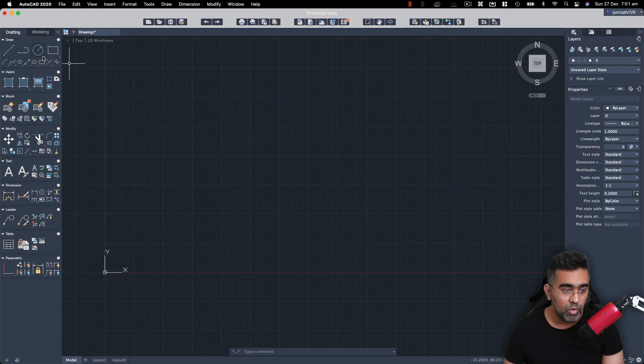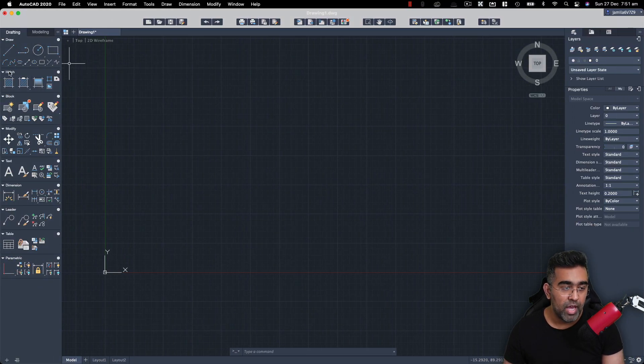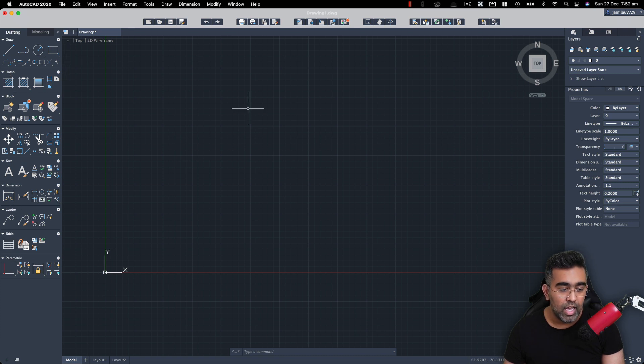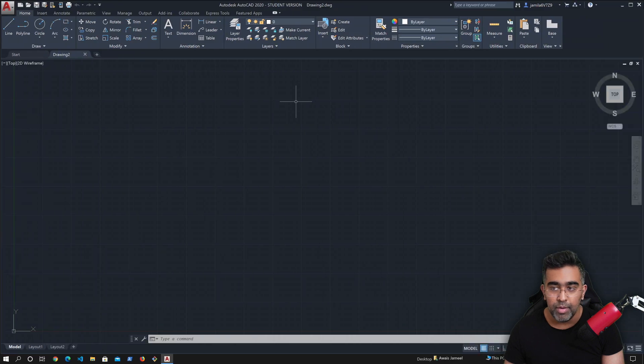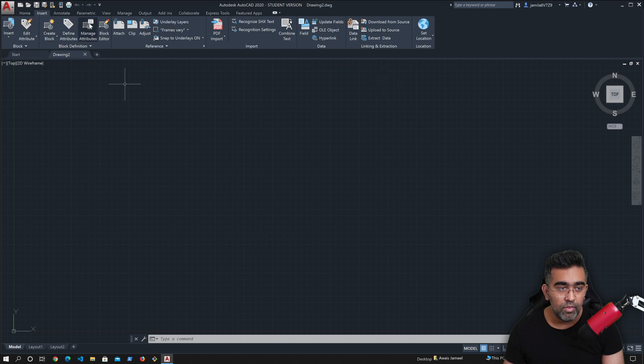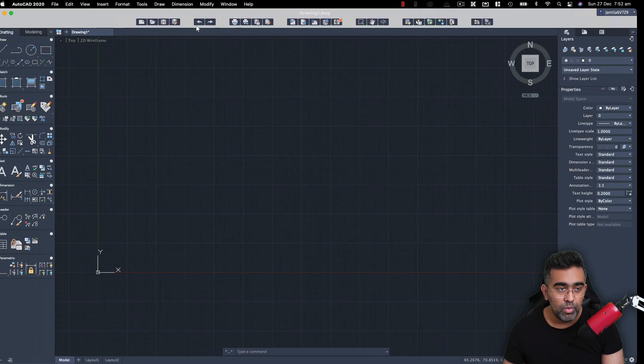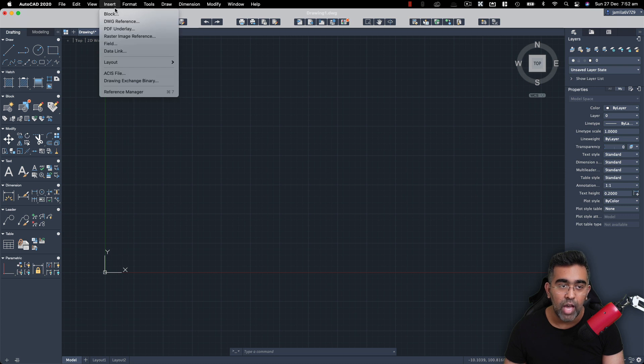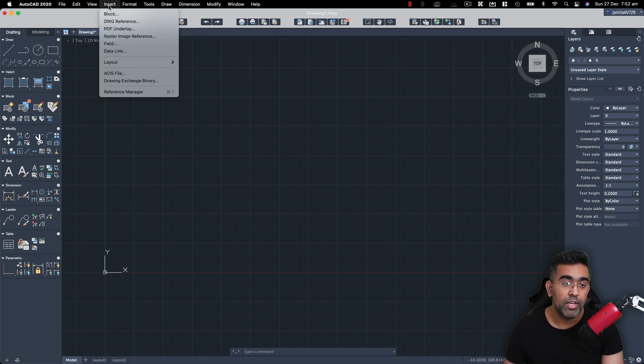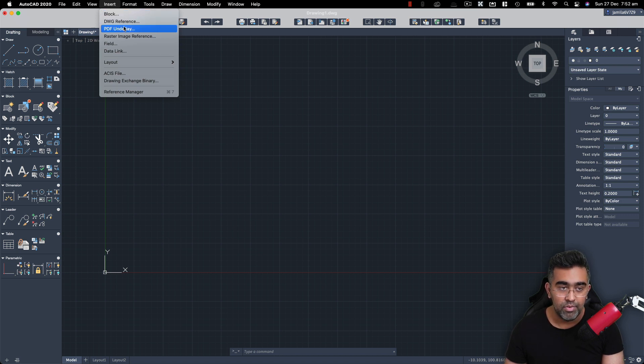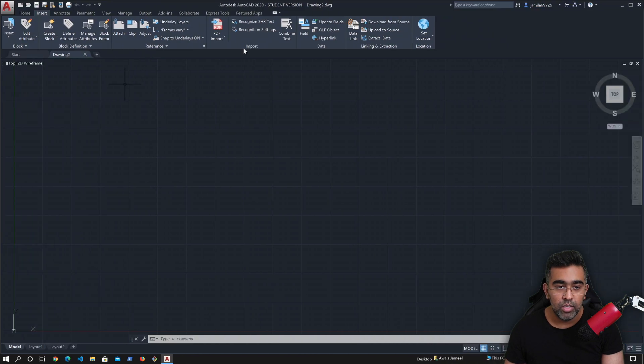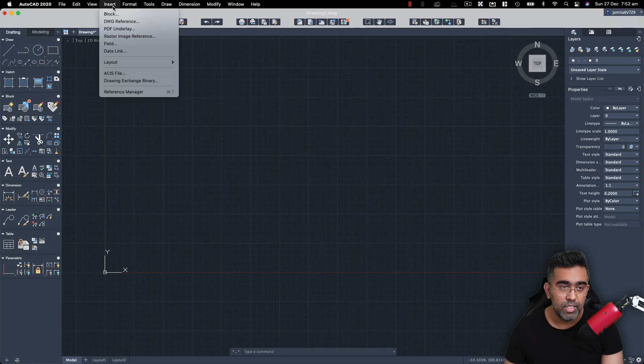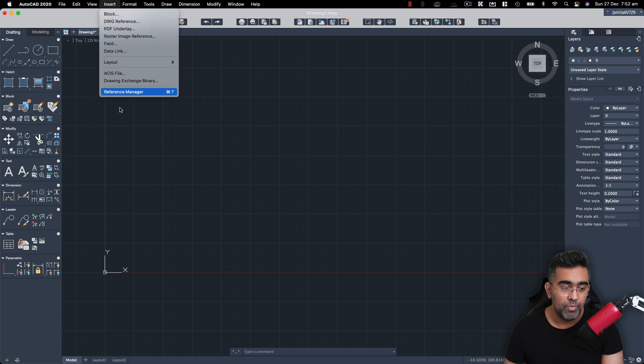All of these things will be available here as well, but they are on the left. So you got a draw panel, hatch panel, block, modify, text, dimension, later, table, and a parametric. And pretty much all of them are available here as well. If I go to insert menu, you will see there's no insert menu here, but you have the menu on the menu bar. You can click on this insert and you'll have this block, the DWD reference PDF. So the commands that you'll see here, you will have those commands from this menu right on top.